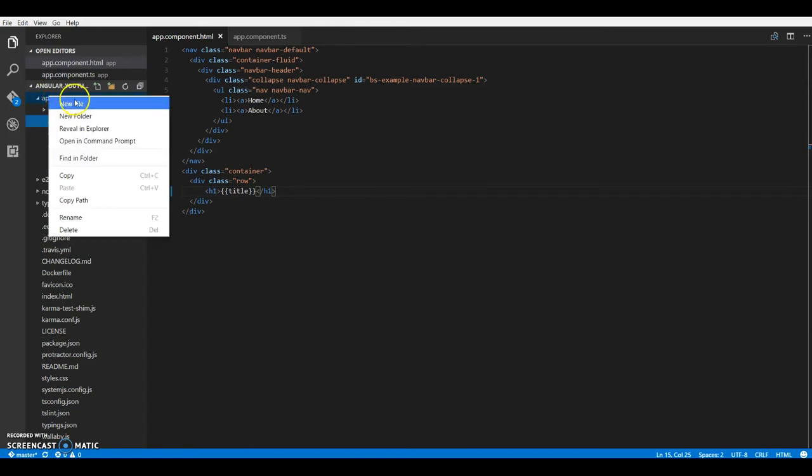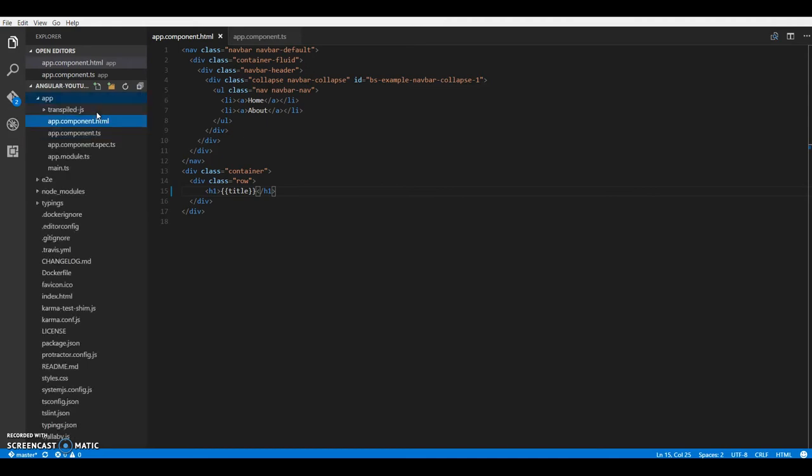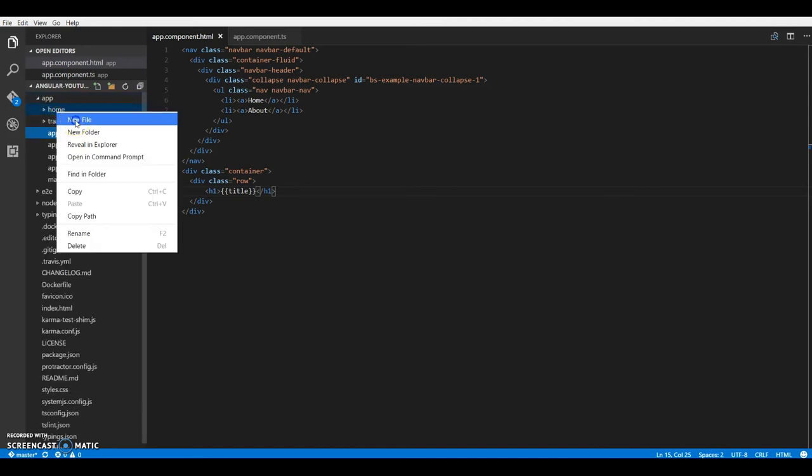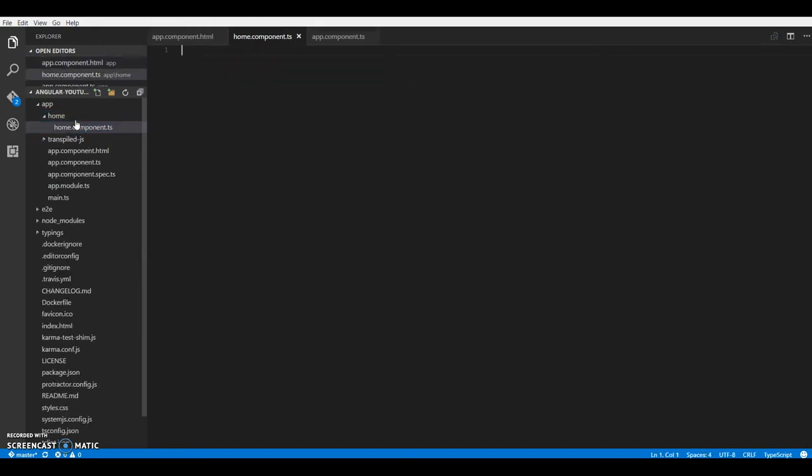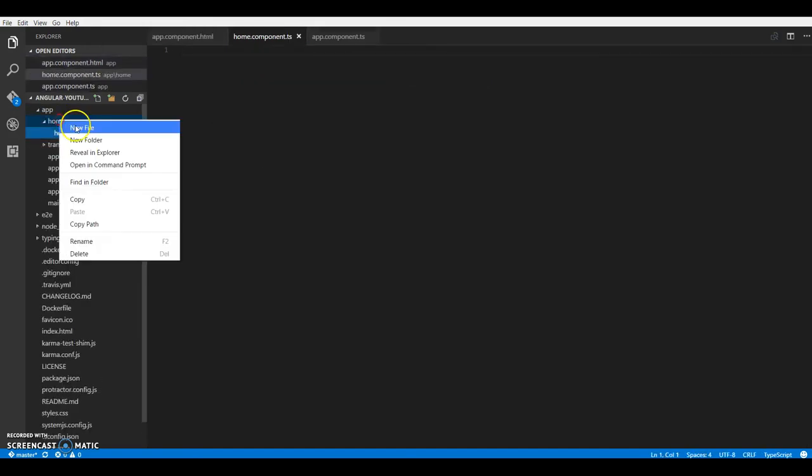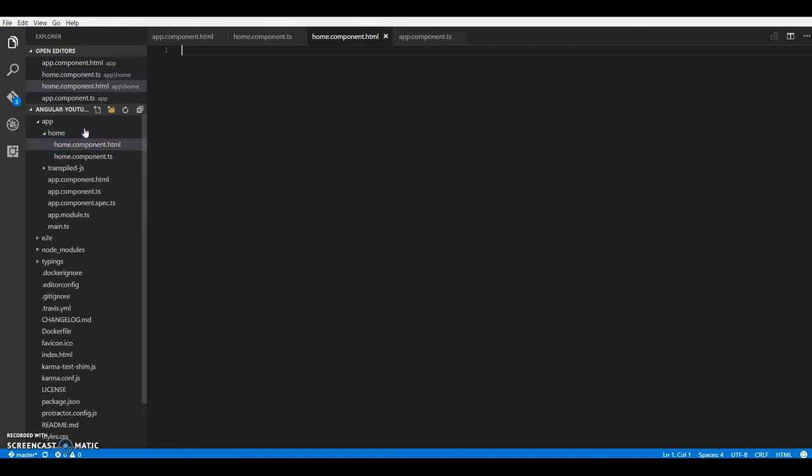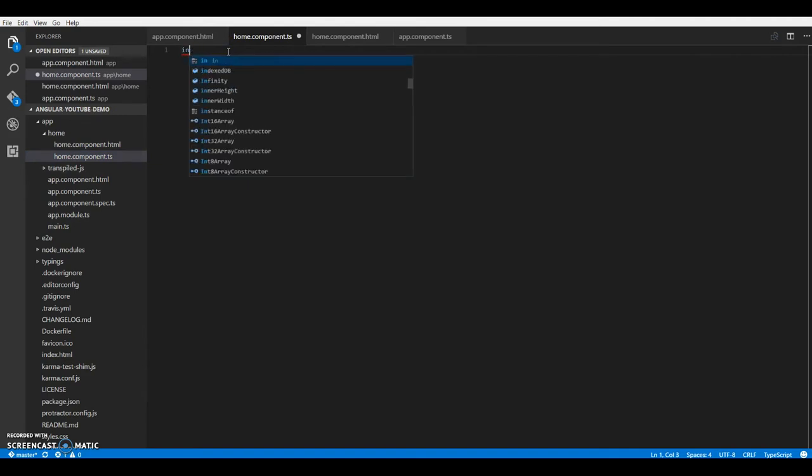So let me just go ahead and create a new folder as home. And I will create in two files. .ts and home component .html.